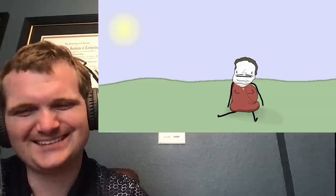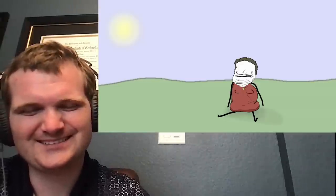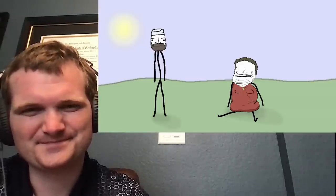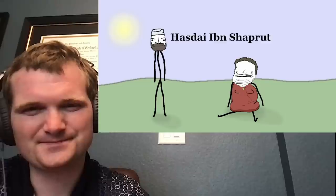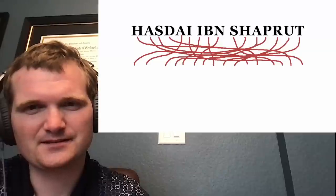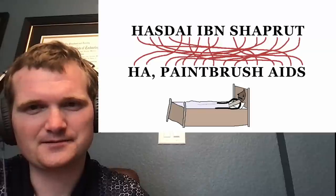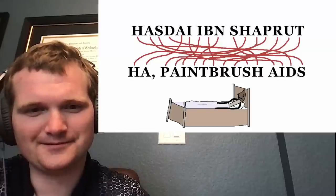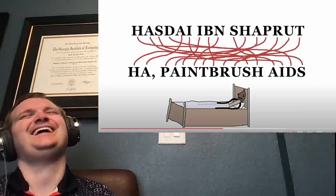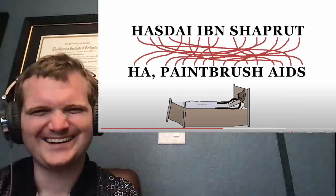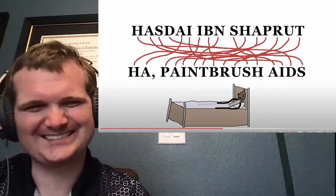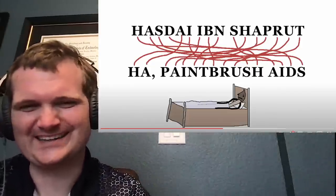Under the oversight of well-reputed physician Hasdai ibn Shapurut, which is an anagram for ha, paintbrush aids. I love these connections, that's amazing.